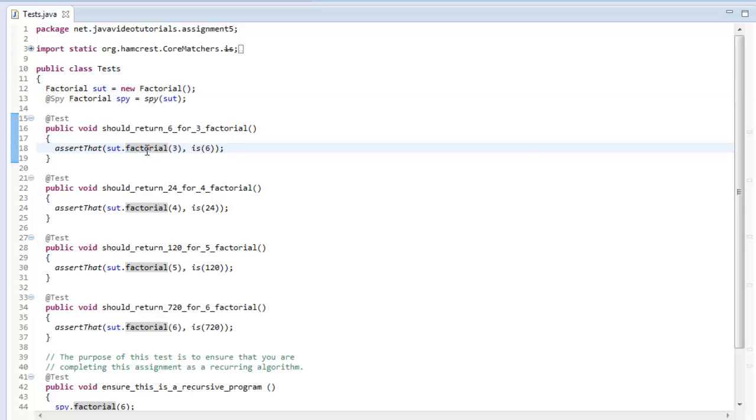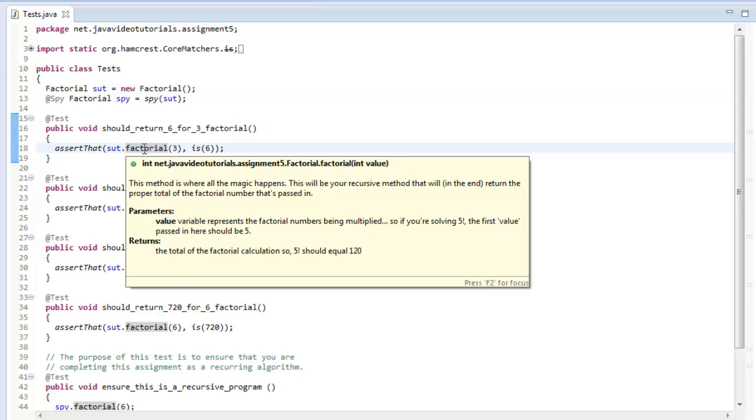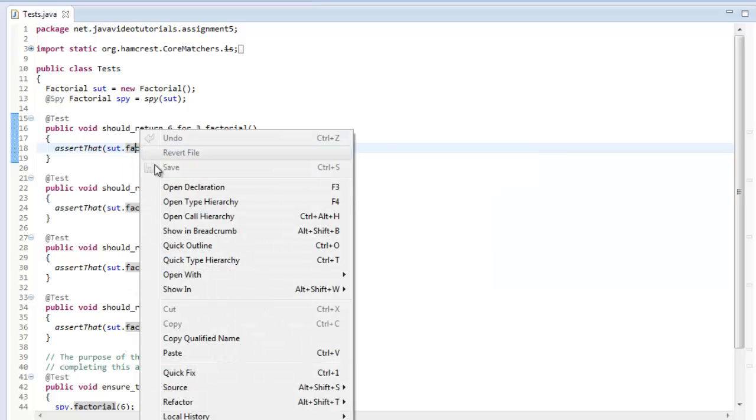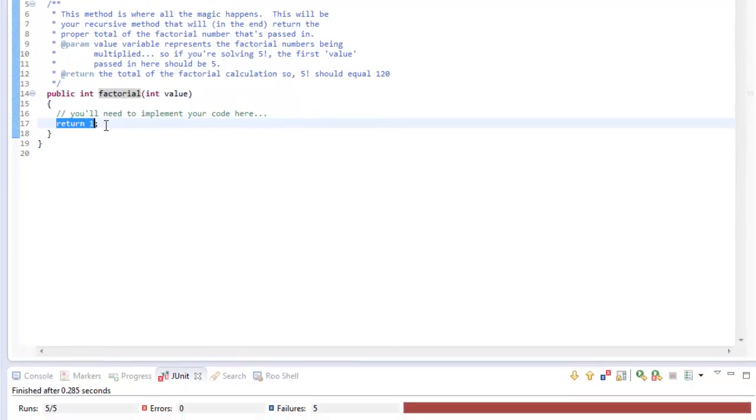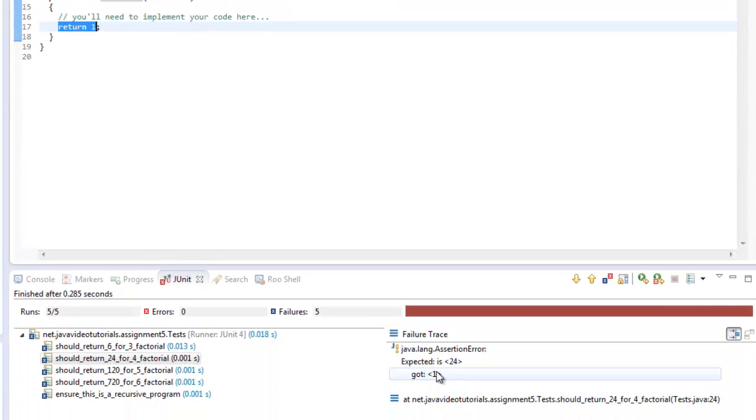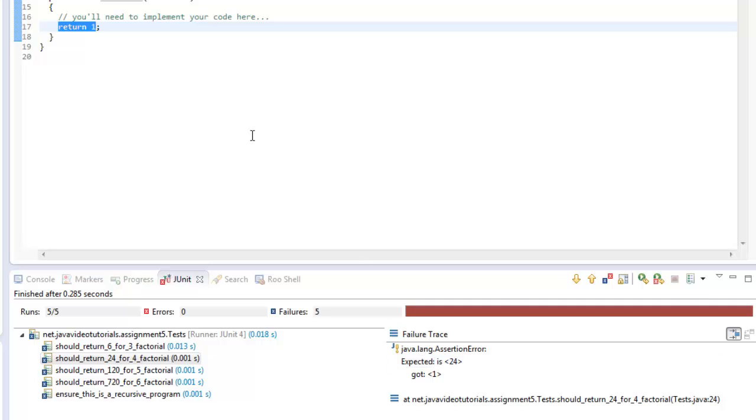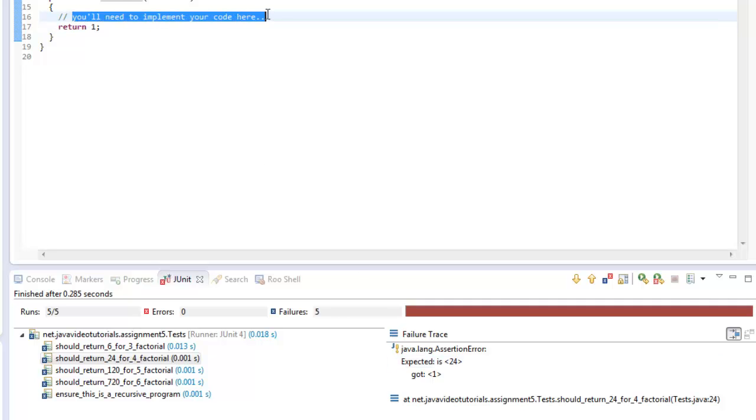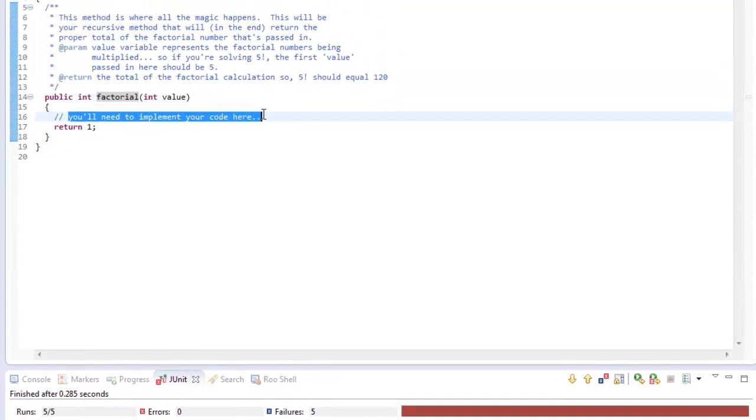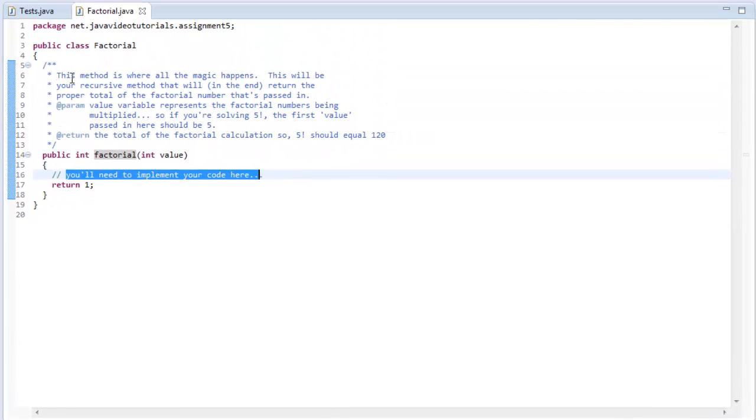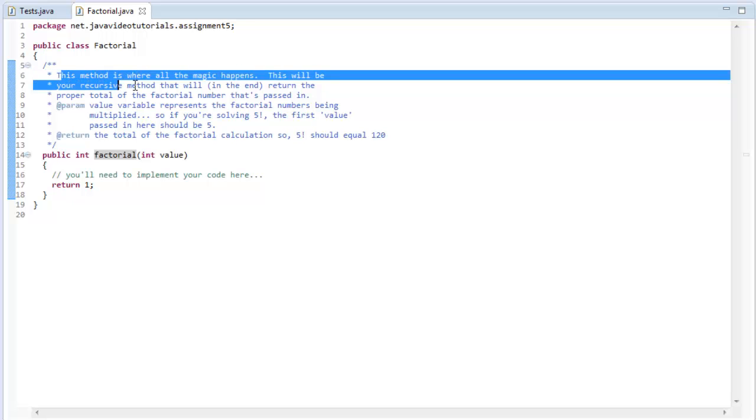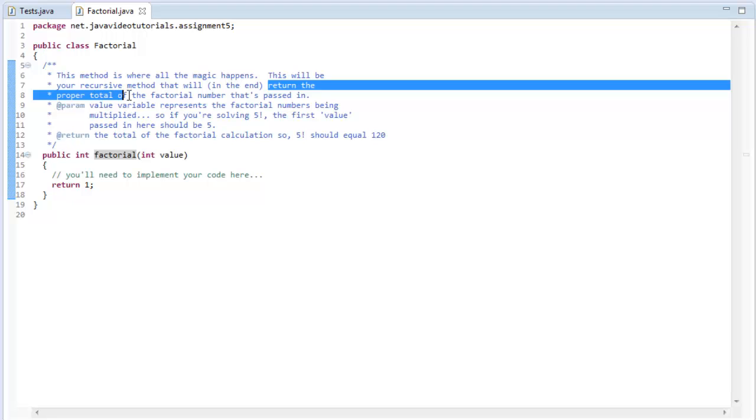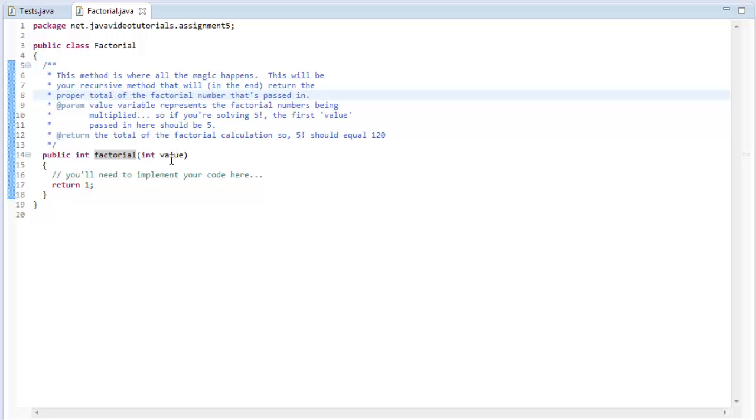If I go here and just hit F3, or I can right click and say open declaration, which is F3 in the spring source tool suite, I can go right to the method that it's calling. And you'll see here that it just says return one. So that's why all these things keep saying that it only got one where it was expecting something bigger. Here's where I say you'll need to implement your code here. This method is where all the magic happens.